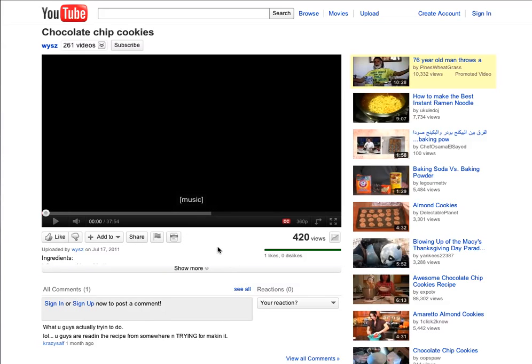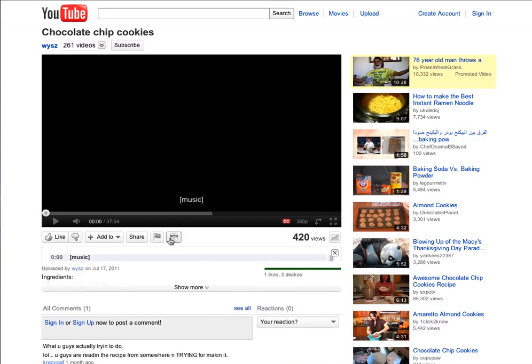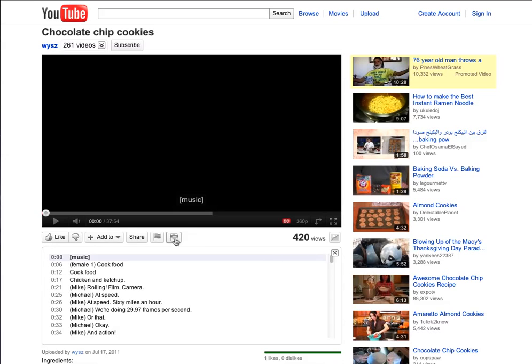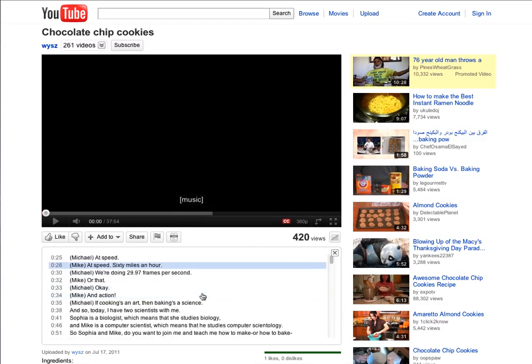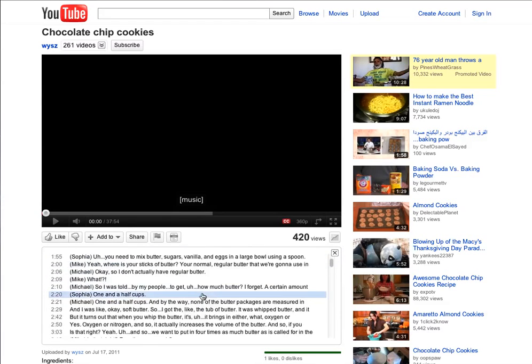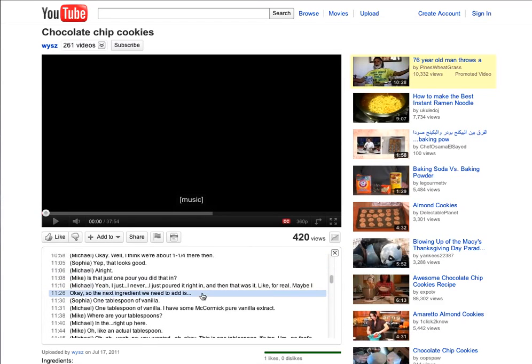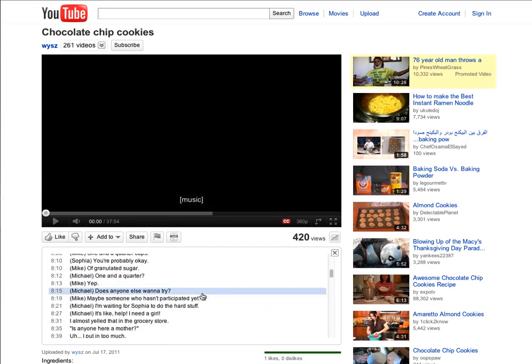But there's also this button here that you might not have noticed before, called the Interactive Transcript. If you click on that, it will actually show you a full transcript of what's in the captions of the video.